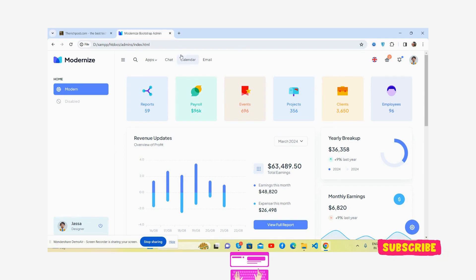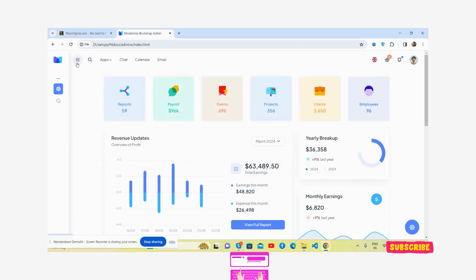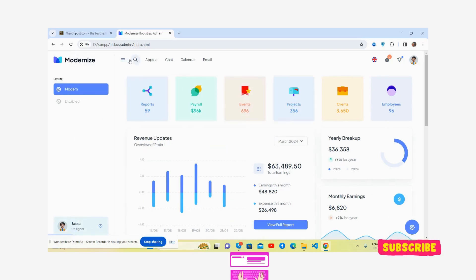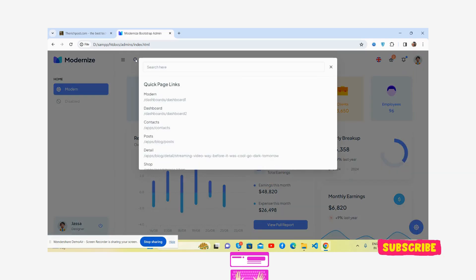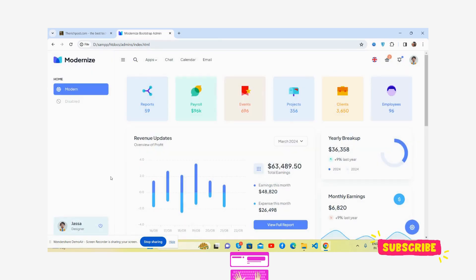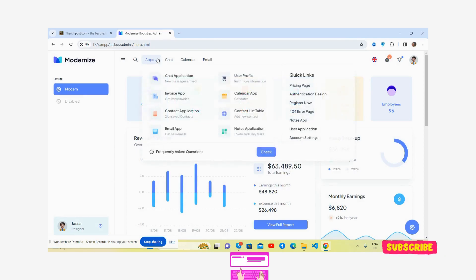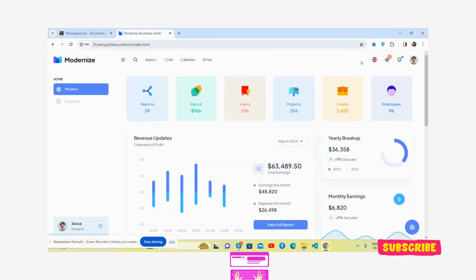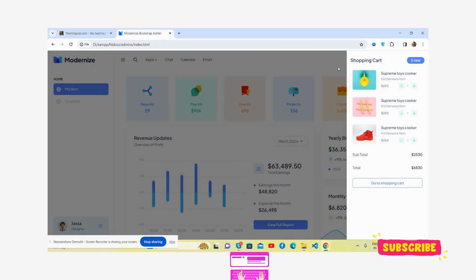You'll see this beautiful admin dashboard template with Bootstrap 5. We've got the sidebar looking beautiful. This admin dashboard has many features like mega menu - see, it's just brilliant.